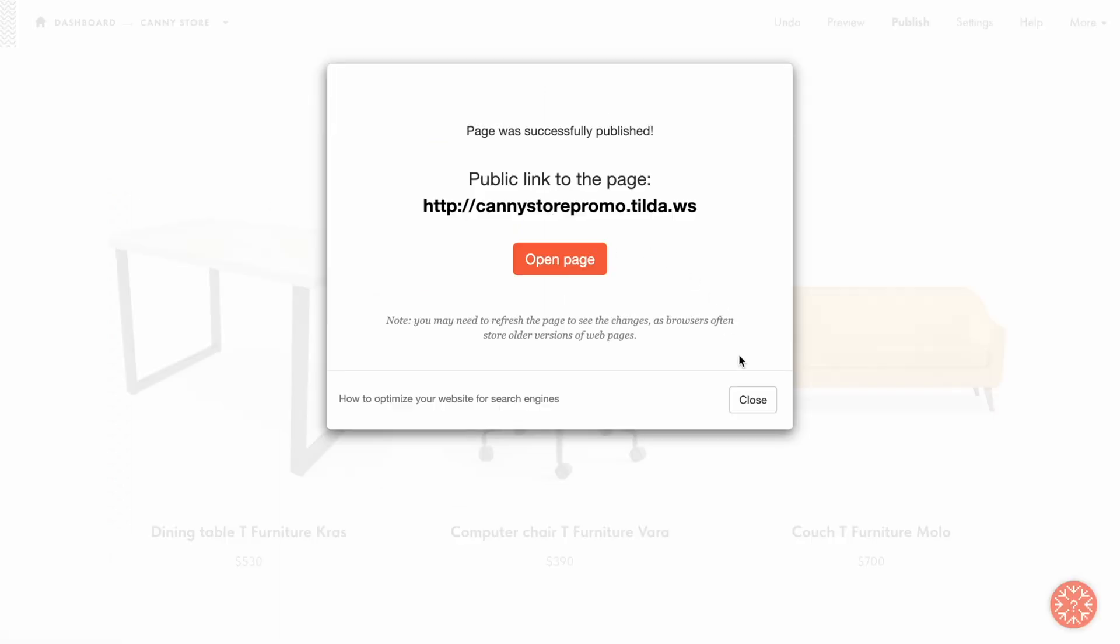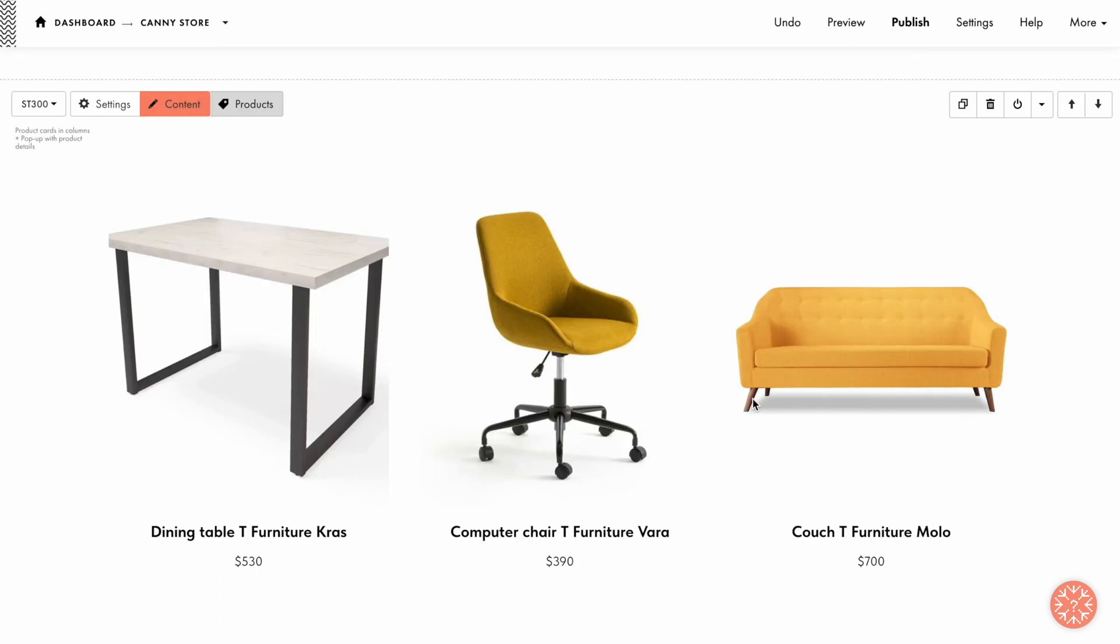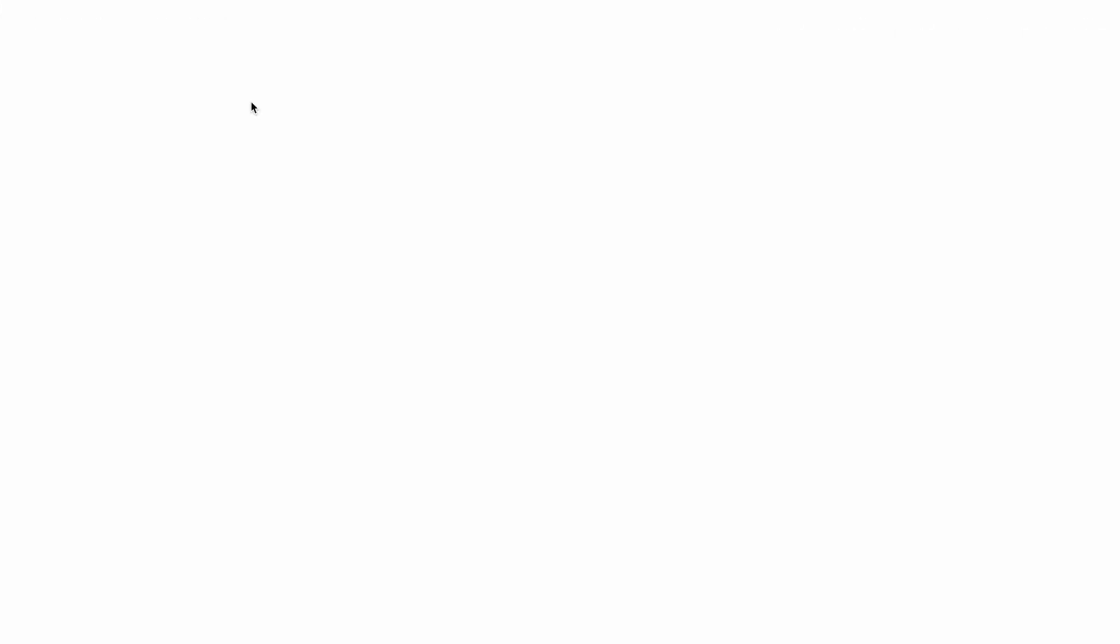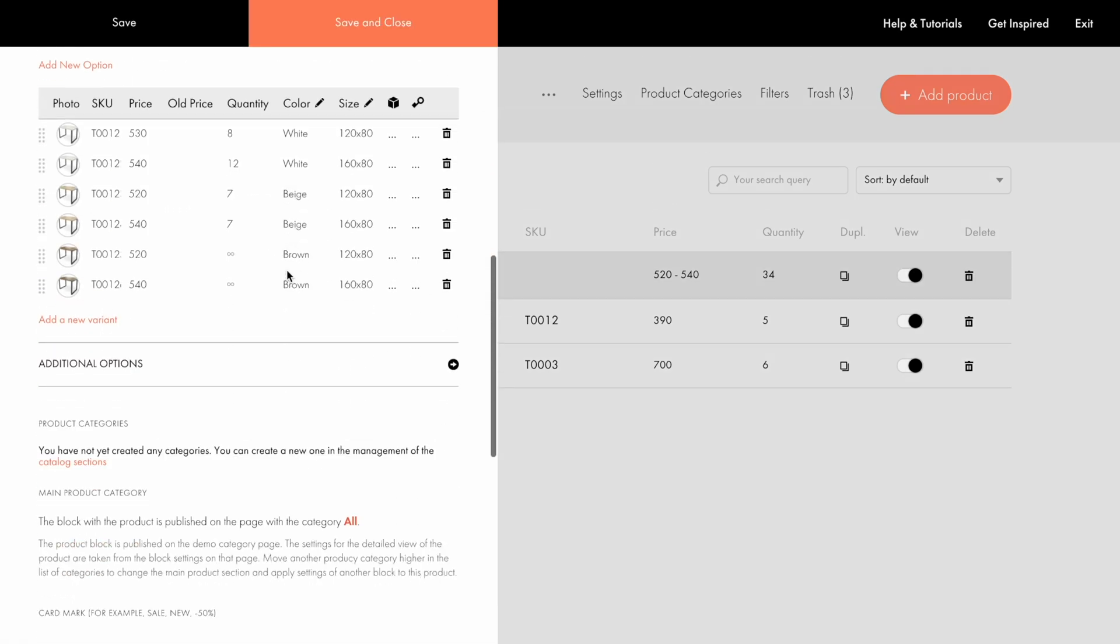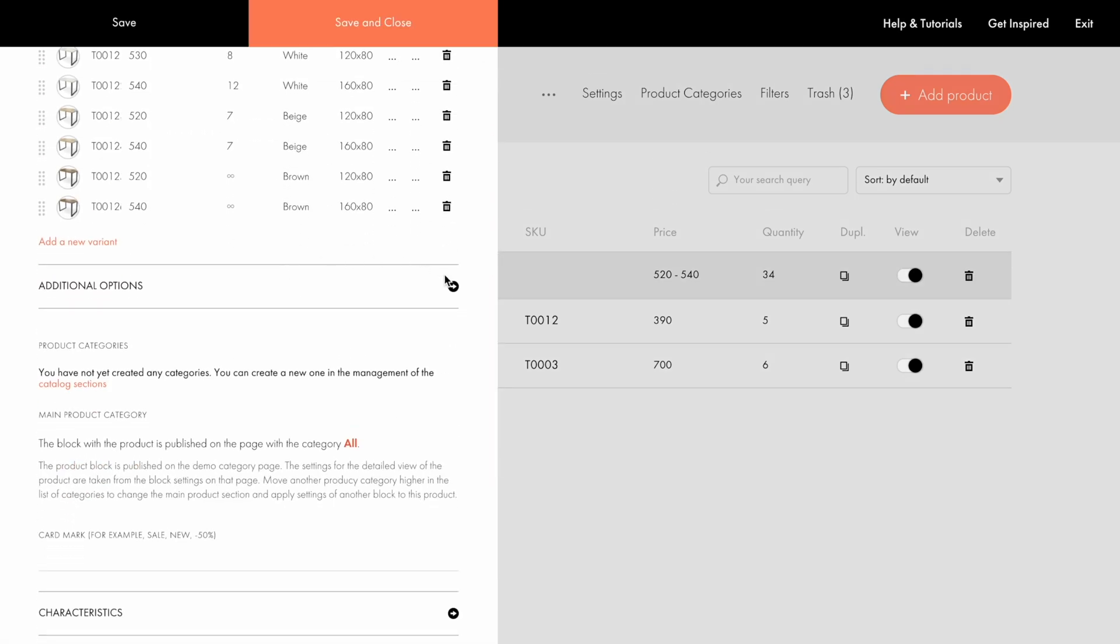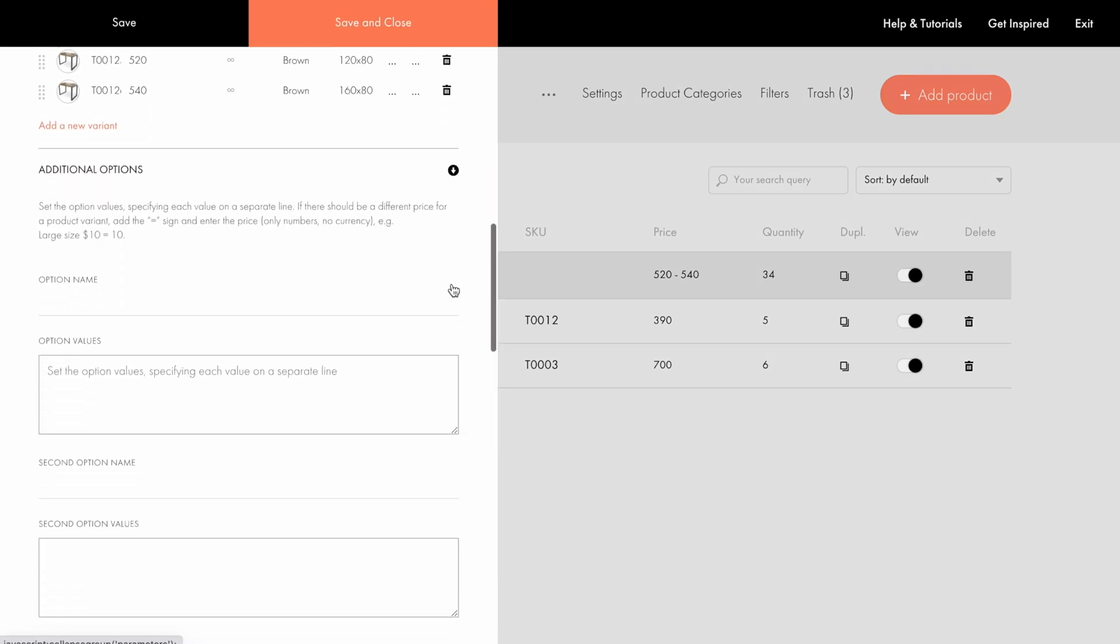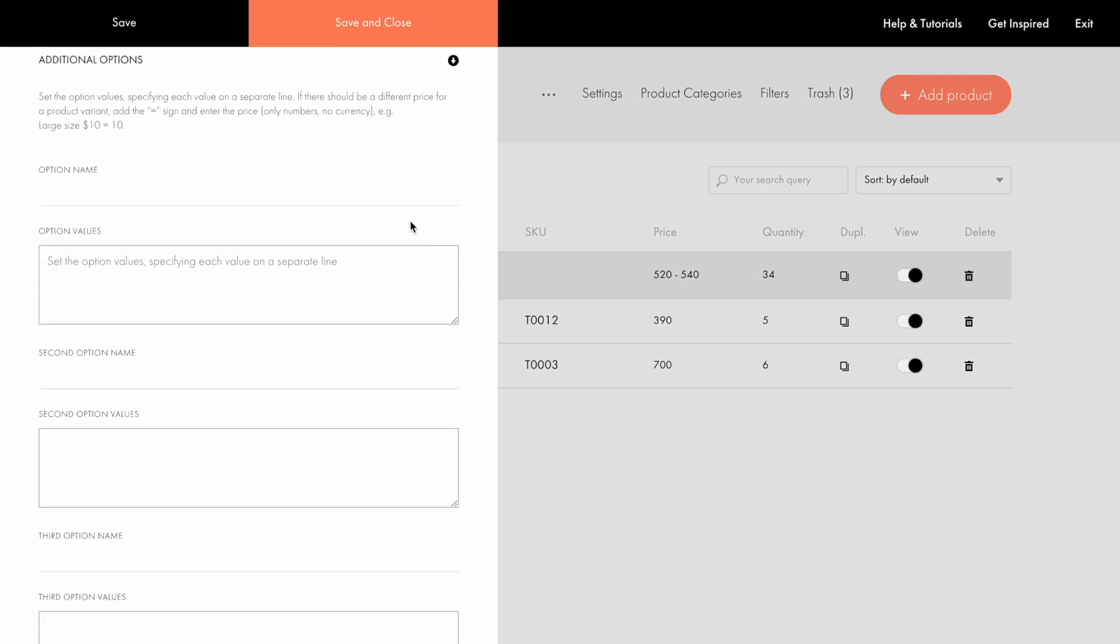Now let me show you how to add extra options to the product. To do that, let me open the product catalog. Here I click on the product and scroll down to the additional options tab. I can specify the name and values for each option. My option is called built-in electronics.